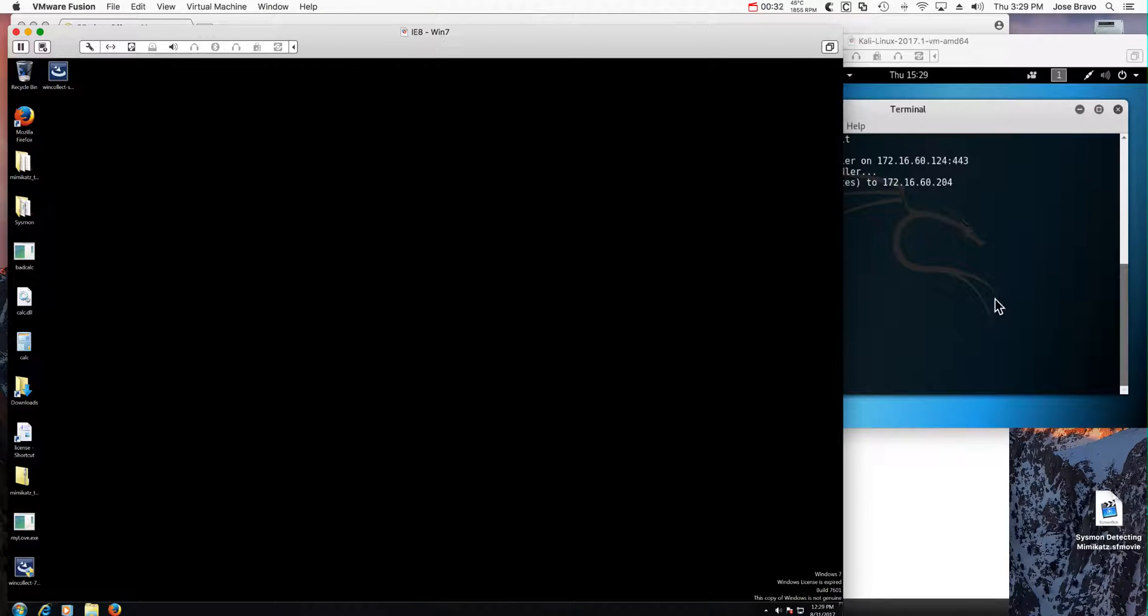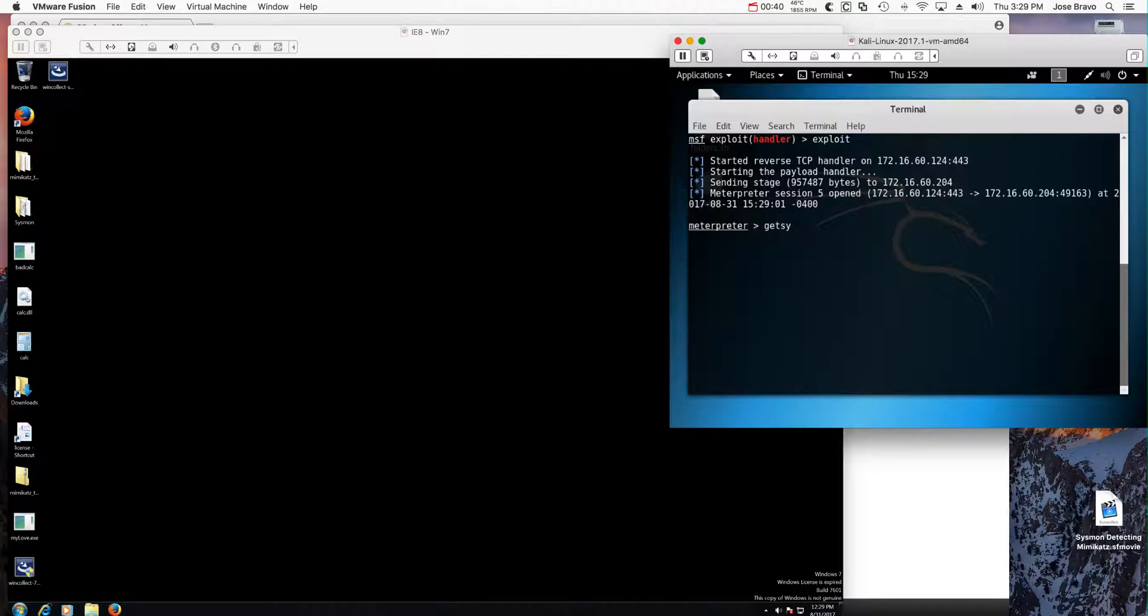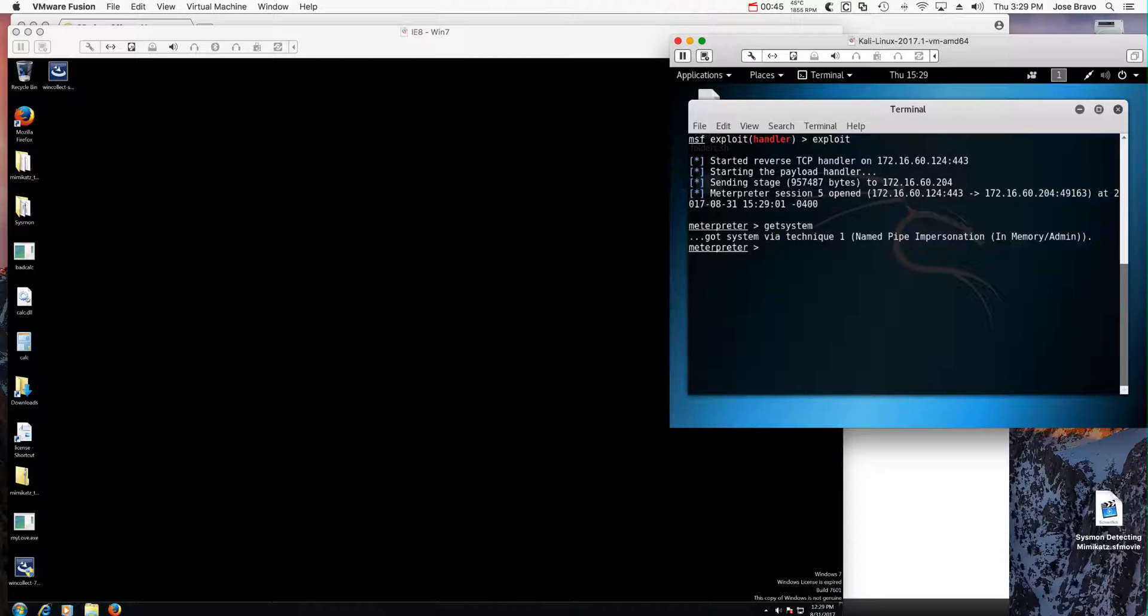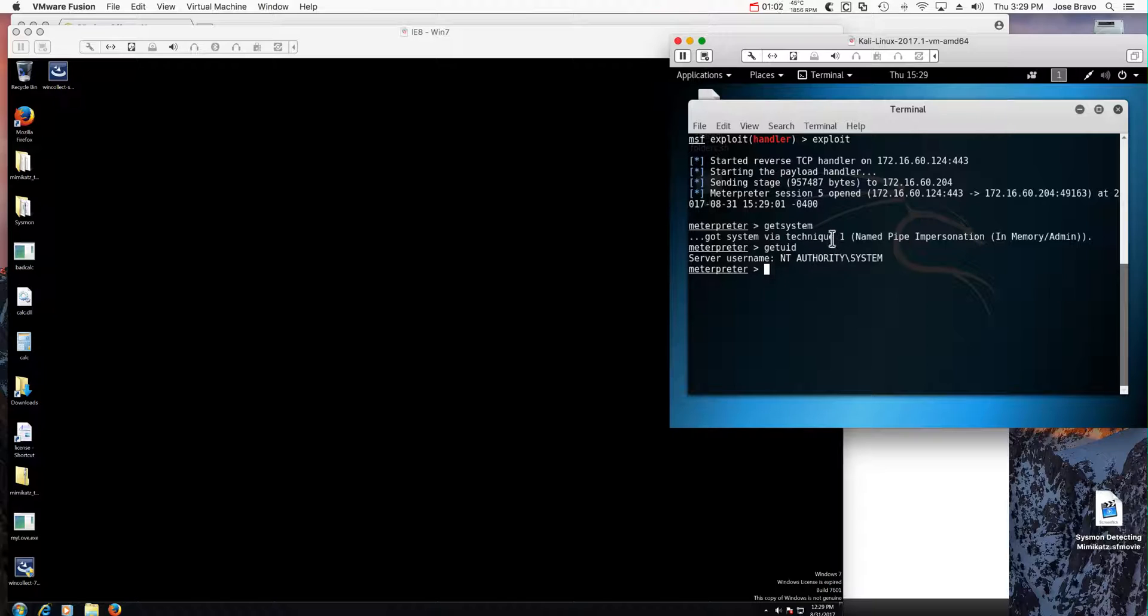And I get a session with metinterpreter, and by just issuing the metinterpreter session get system, what we get is that the metinterpreter is telling us, hey you know, I got a session as a system and I did it using my first technique. Get system has several techniques; it will try several things, so it got a hit on the first type.